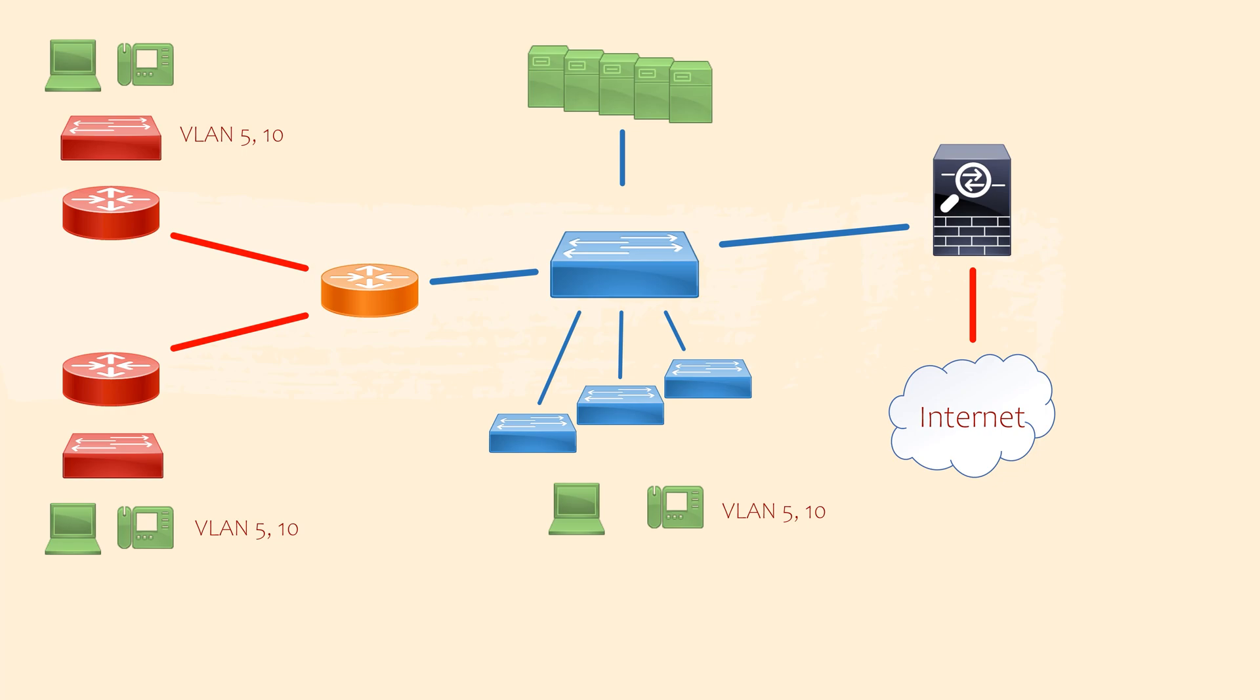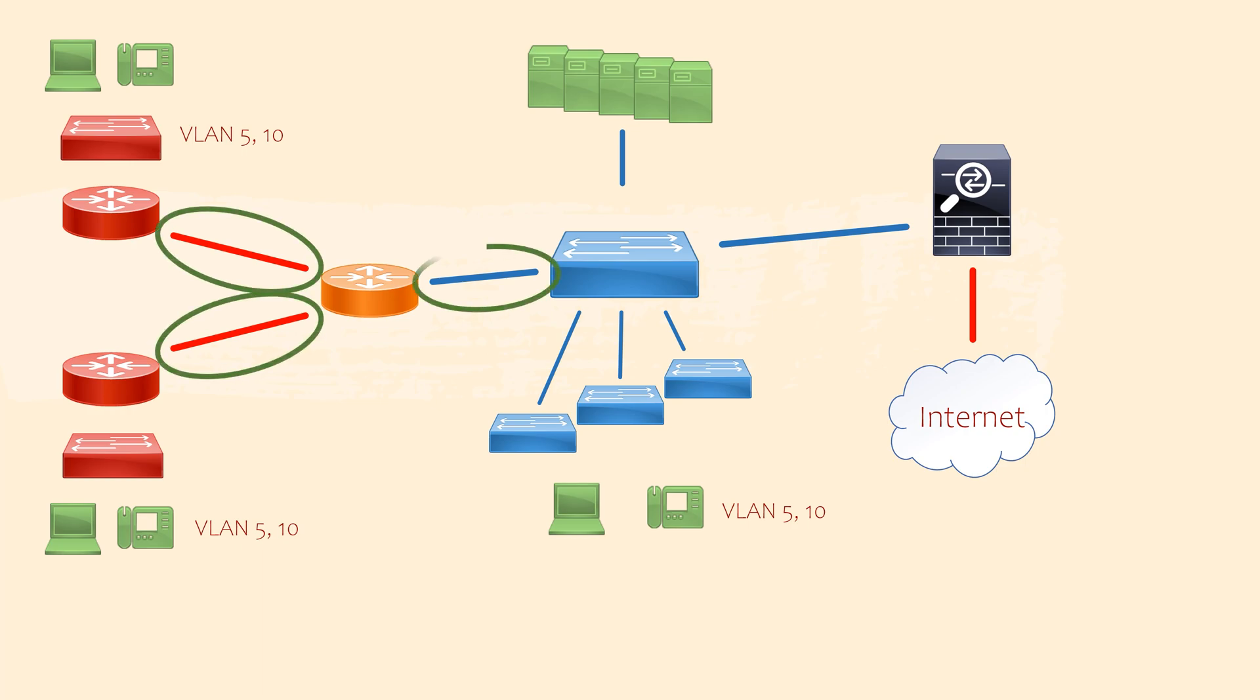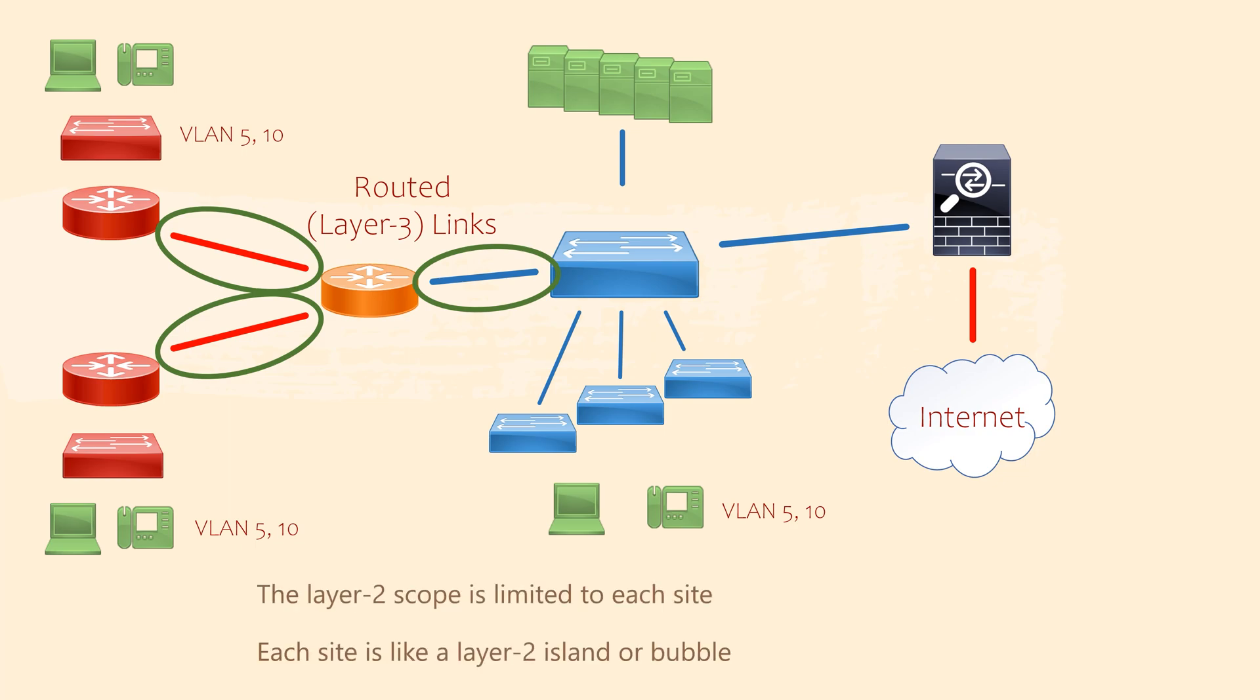Well, our design uses a mix of layer two and layer three. VLANs, as you'll recall, are layer two, while subnets are layer three. We've made the links between the main office and the branch offices routed links. By doing this, we've limited the layer two scope of each site. Think of each site as a layer two bubble. Layer two components are not extended beyond the border of the site.